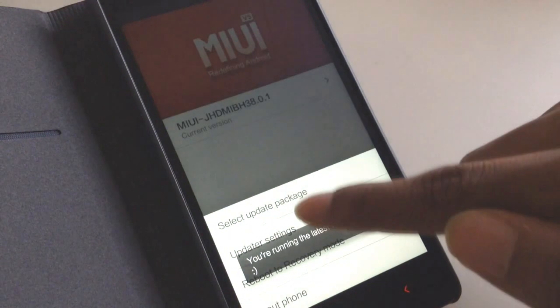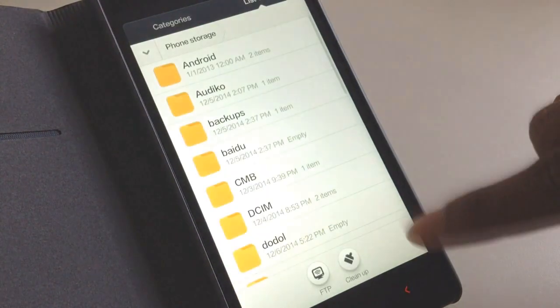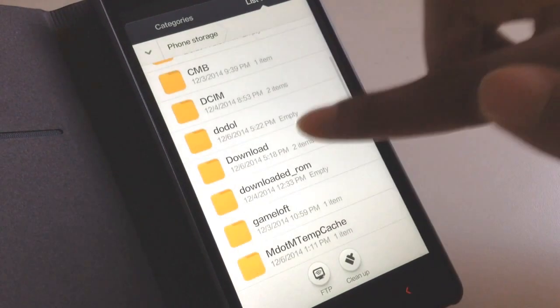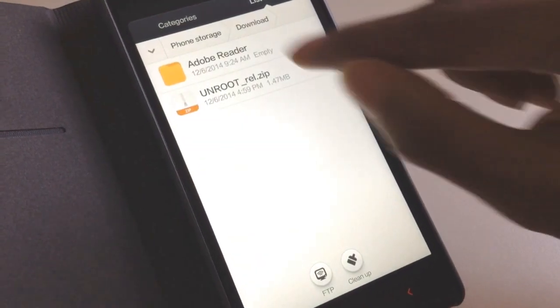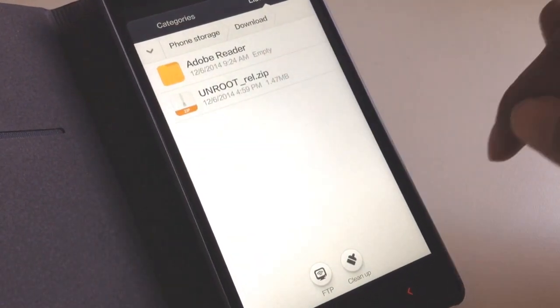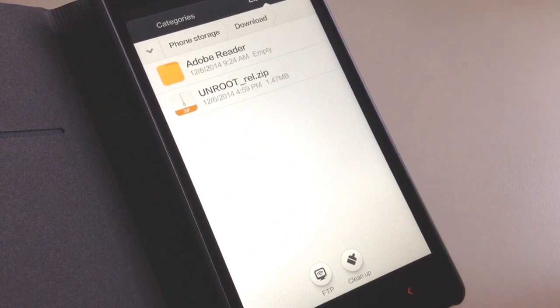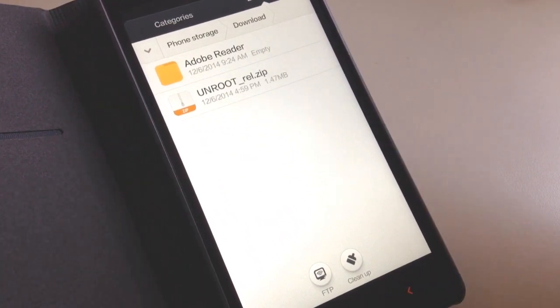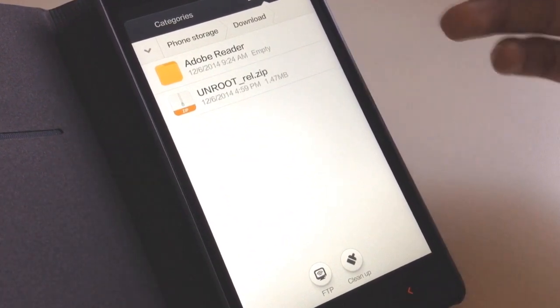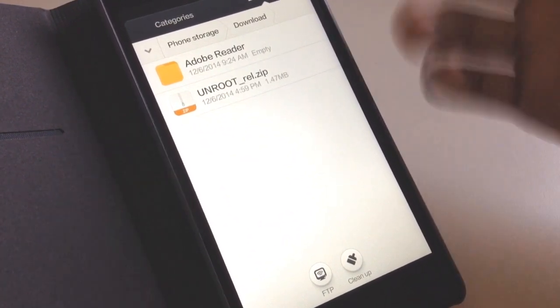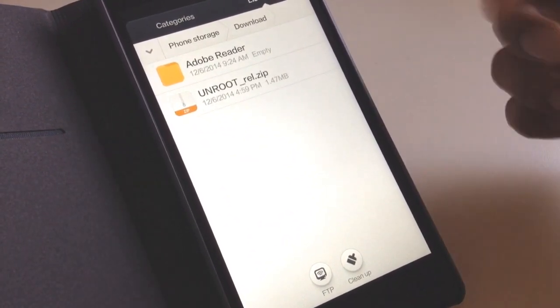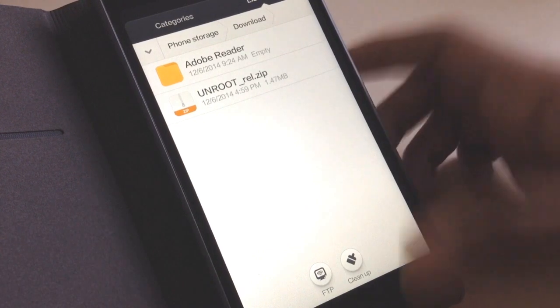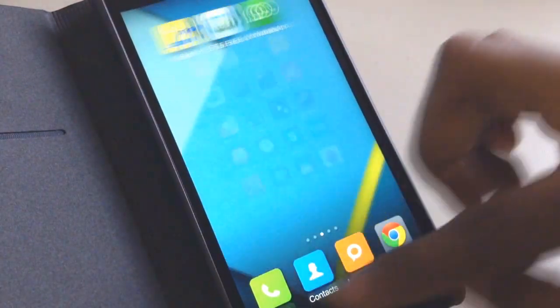From the menu, select update package, navigate to the place you've downloaded your files, and select unroot. Yes, it's that simple. That's how you unroot your phone.